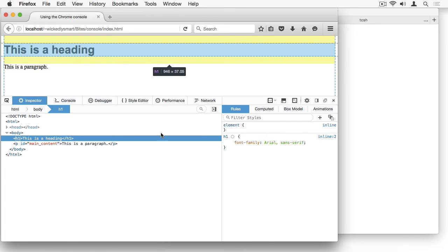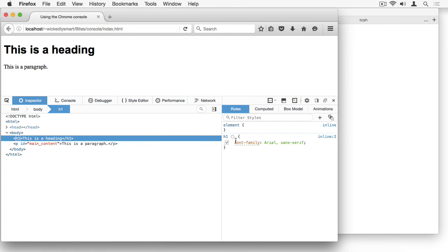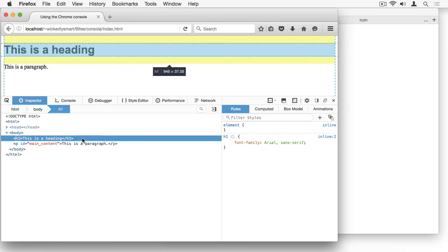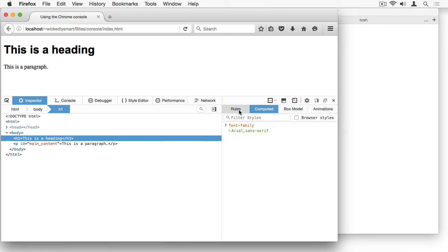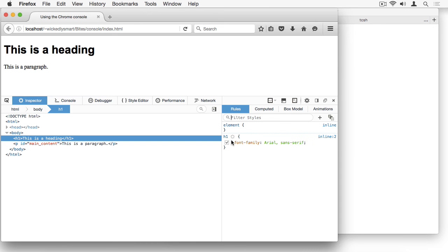On the right-hand side, you can see the style for the H1 element that's selected. So this Rules tab, as well as the Computed tab, is going to show you the style for the page. And the Rules tab is what shows you the style that you have created and added to your page.